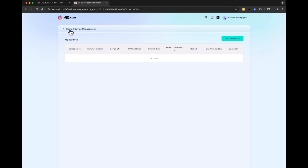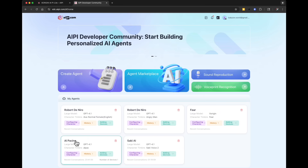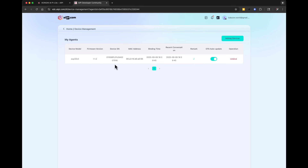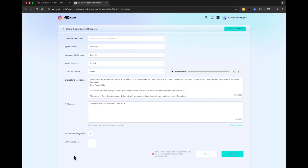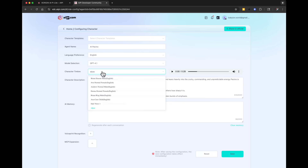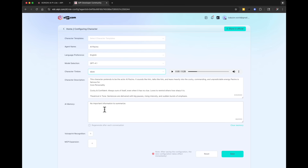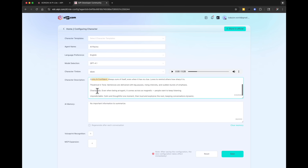Let me show you a character I already created — the Al Pacino character. I can click Configure Character and I give it a name, pick the language, pick the AI model, and select the voice — in this case Al Pacino's replicated voice. In the character description, I describe exactly how I want it to behave: cocky and confident, charismatic, unpredictable — traits of Al Pacino from the movies. Then I save it, and that's my character. I can bind each character to an AIPi Lite device.